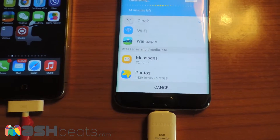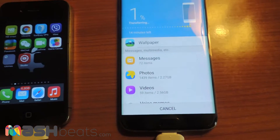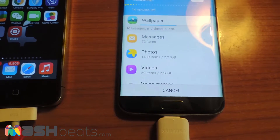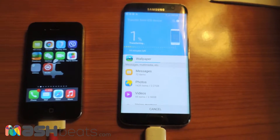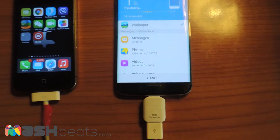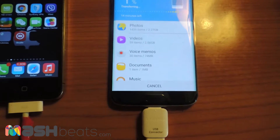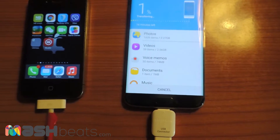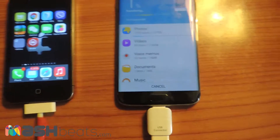As we can see, it's transferring one by one all the data — wallpapers, messages, pictures, videos — all the data will be transferred to the Android device. This is really a very nice application and you don't need to worry about the data that you have in the previous phone.